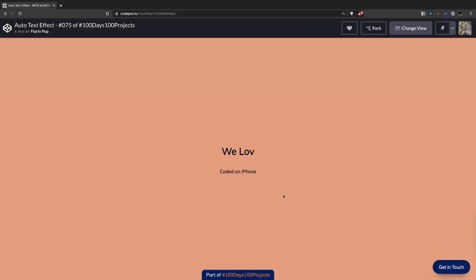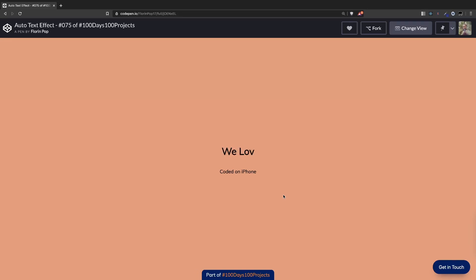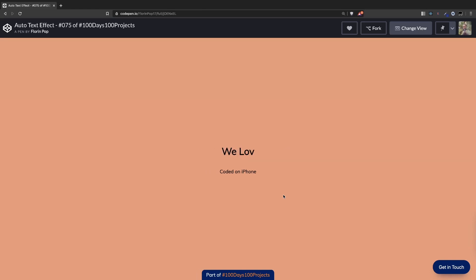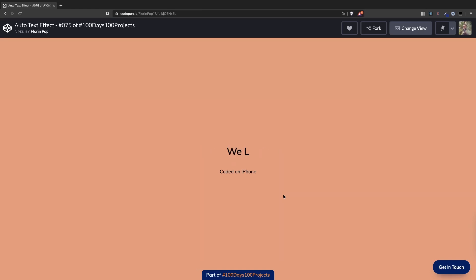Hello friends, in this tutorial we're going to learn how to build this auto text effect using JavaScript. This is one of the projects from the 100 days 100 projects challenge that I did and I actually coded this on my iPhone because I wasn't home at that period. So let's see how we can build this now on the desktop.